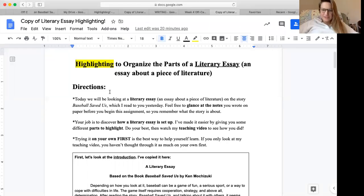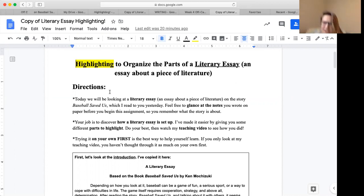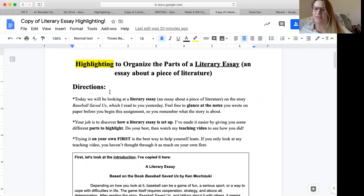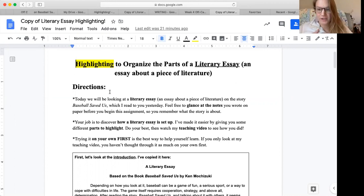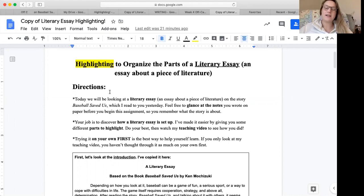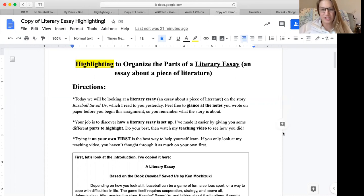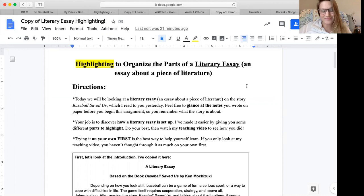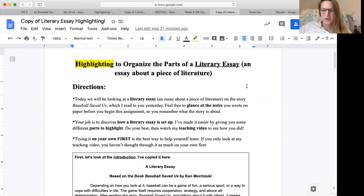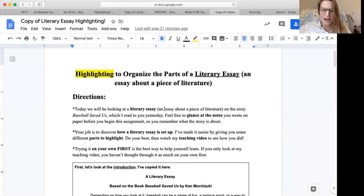Hi fifth graders, happy Tuesday. I just want to start this video by saying if you've ever finished all your work and deleted it, I feel your pain in this moment because I just spent about the past 30 minutes recording a video for you and then I deleted it on accident. So yeah, computer one, Ms. Nelson zero, that's where we're at right now.